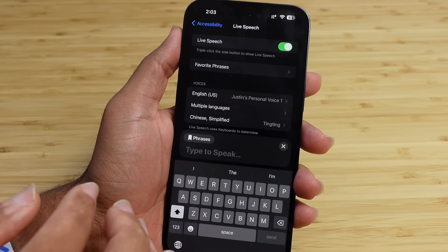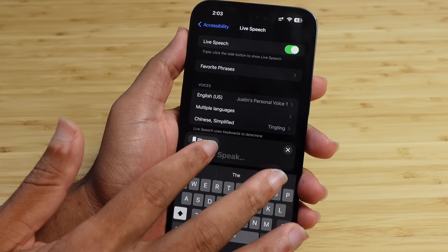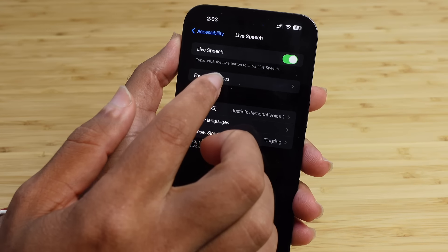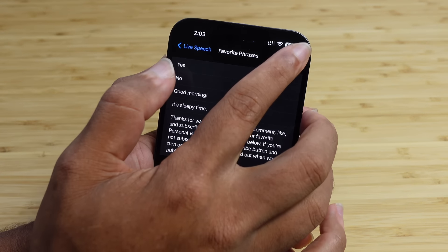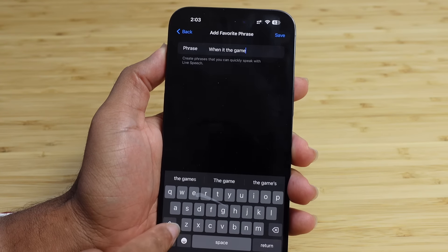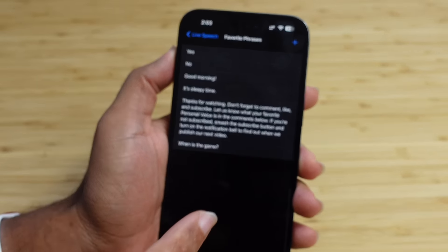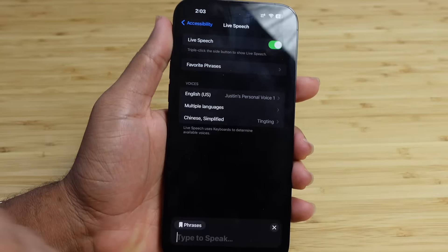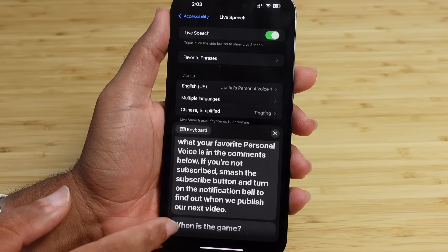Live Speech is designed for when you're not able to use your own voice, so the computer voice can speak for you. If you have popular phrases you say every day, you can add them in Settings under Live Speech — go to Favorite Phrases, then press the plus button to add phrases. For example, I'll add 'When is the game?' and hit Save. Now I've got a few phrases saved in there.